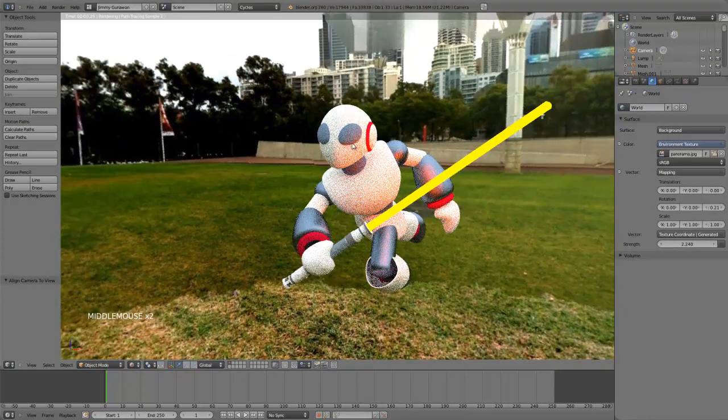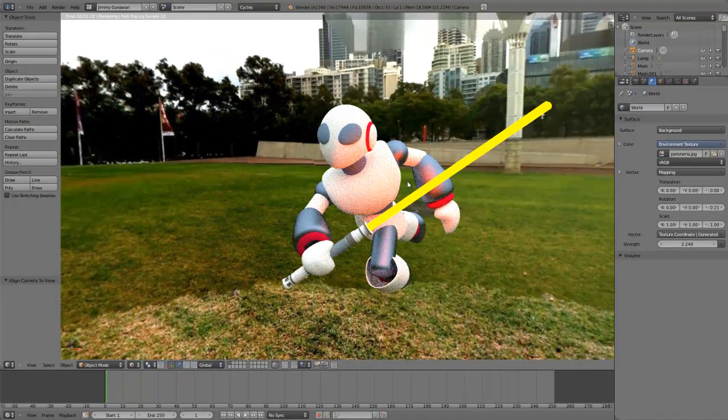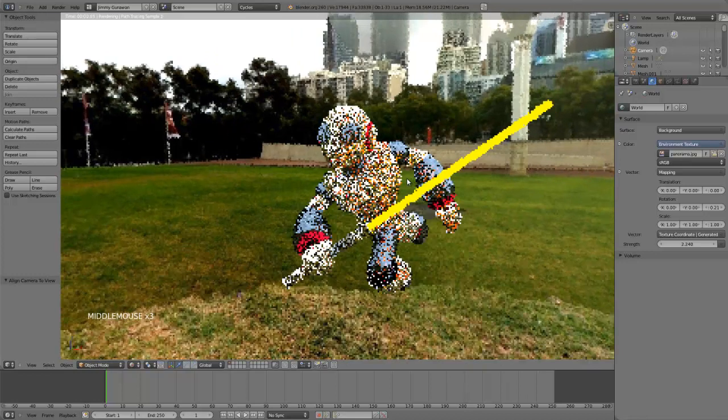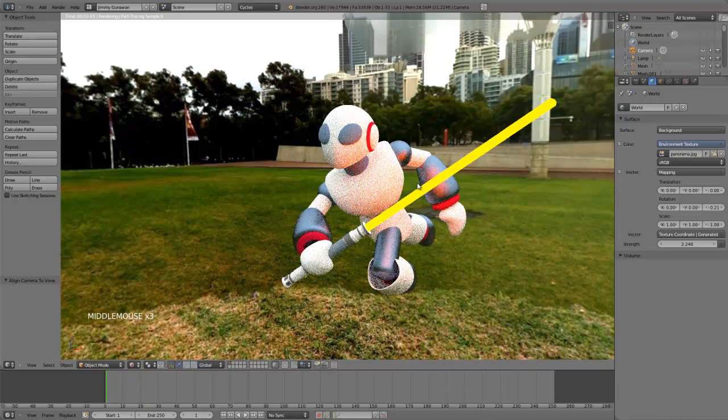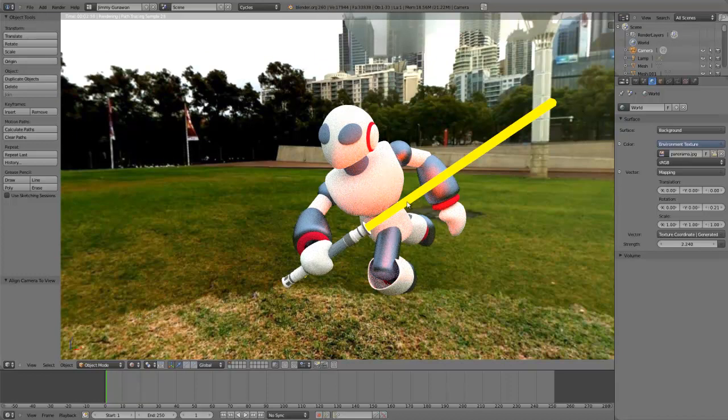So yeah, that's it. That's how you set up image-based lighting using Cycles. Thank you.